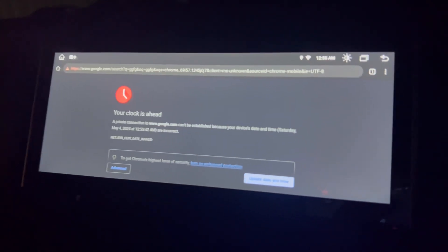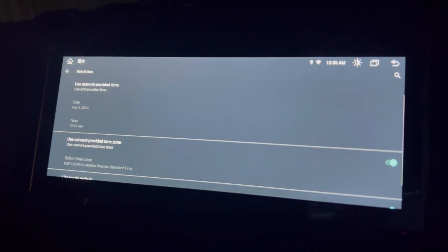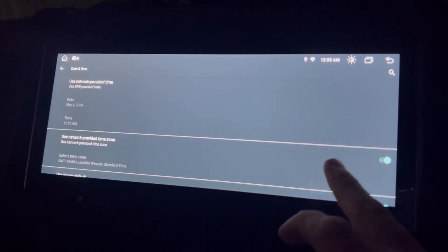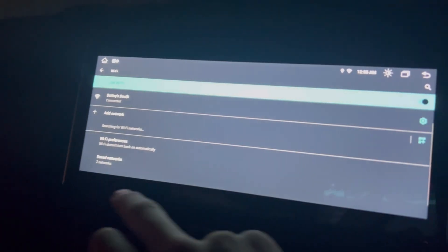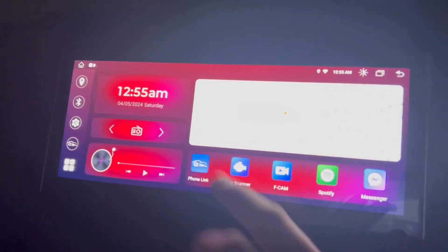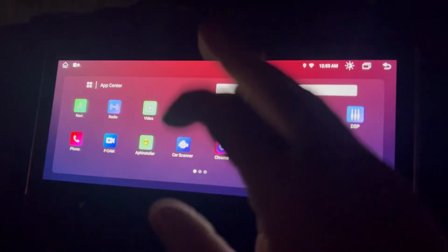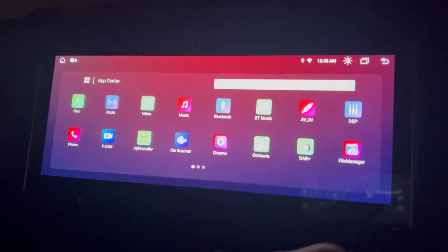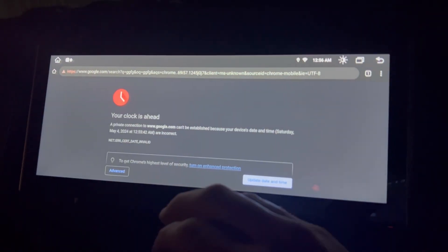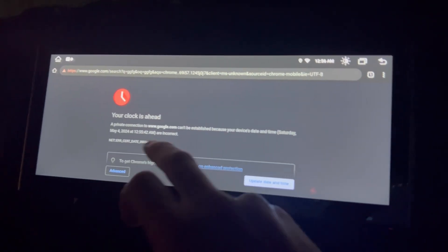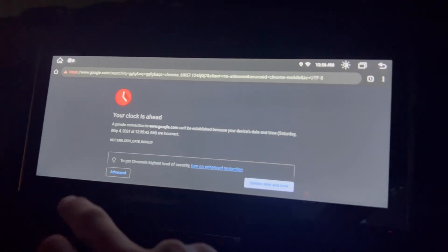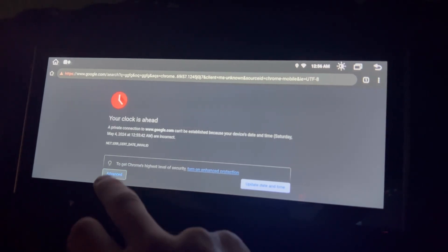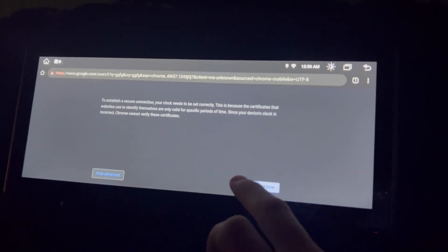It's telling me the clock is ahead and I can't use all of this at the moment because I updated this unit and didn't have the GPS hooked up so it isn't picking up the time.